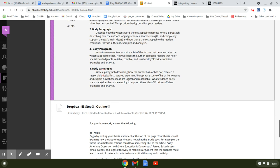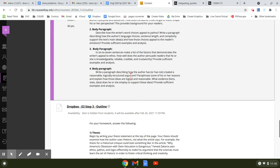Number four, I wonder what that one could be about. I think it's about logos. Write a paragraph describing how the author has or has not created a reasonable, logically structured argument. Paraphrase some of his or her reasons and explain how those reasons are logical and reasonable.